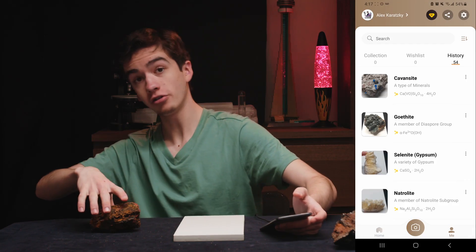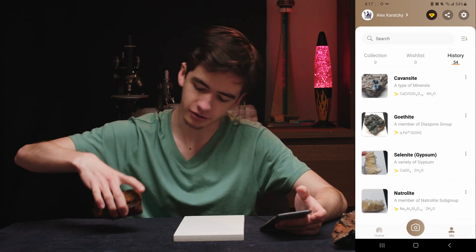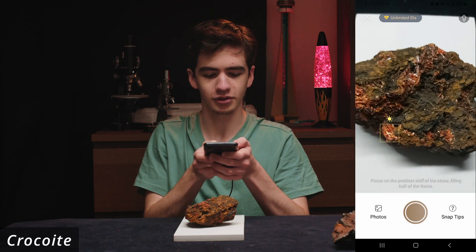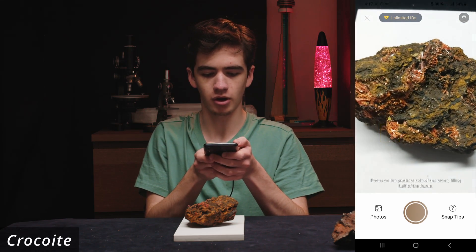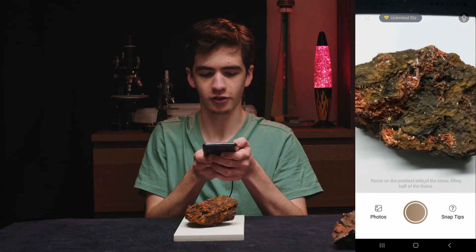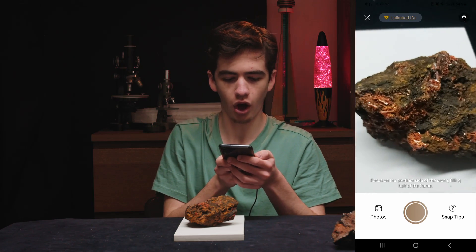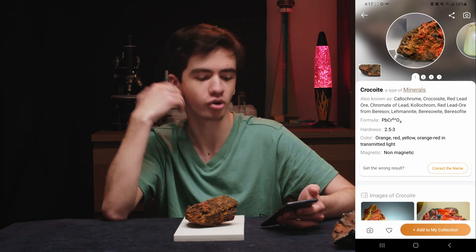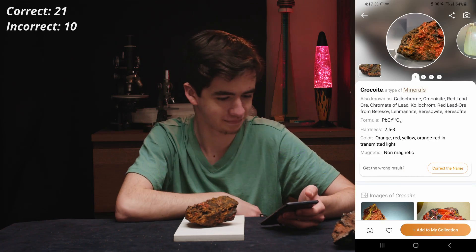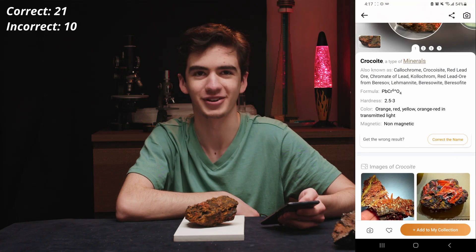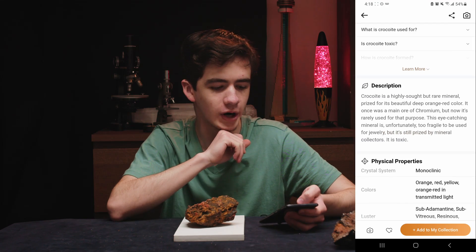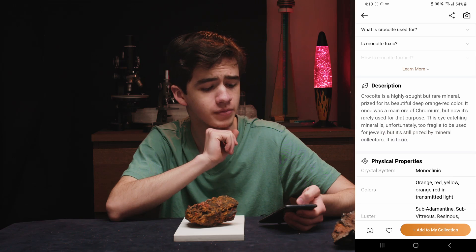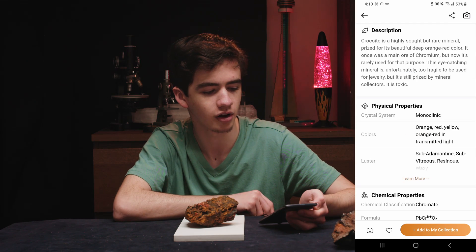Last but not least — certainly not least, because this is like my favorite mineral. I have put this through many apps and they have all gotten it right. So if this gets it wrong I will lose all hope in this app. It identified it immediately. A highly soft but rare mineral prized for its beautiful deep orange-red color — it is toxic.